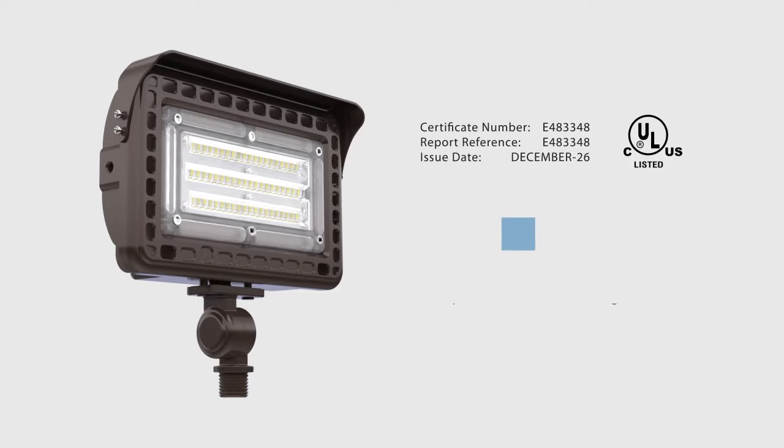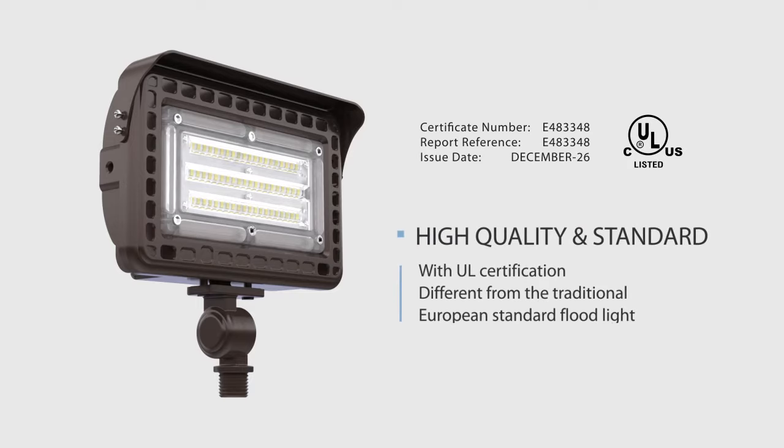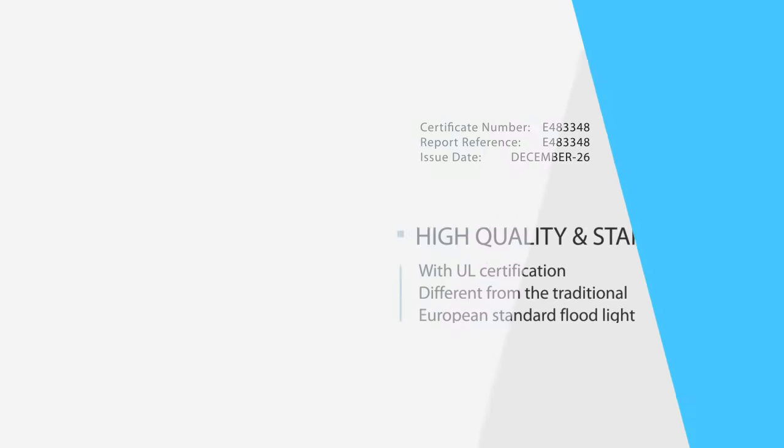We always adhere to the principle of high standards and high quality for all our products. By testing every product for first-class insurance and performance, you don't need to worry about any safety problems after purchase.